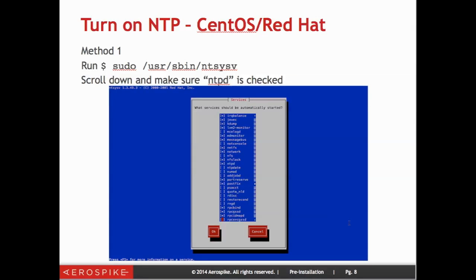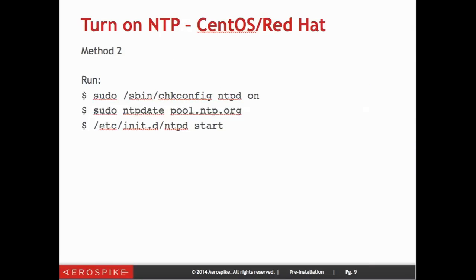You can also turn on NTP from CentOS from here as well. If you scroll down from where we were before when dealing with IP tables, there is another checkbox here for NTP. You can also turn on NTP from the command line — simply run sudo sbin chkconfig ntpd on, then tell it exactly where it can go to get the time and date, and then finally start the NTP daemon.